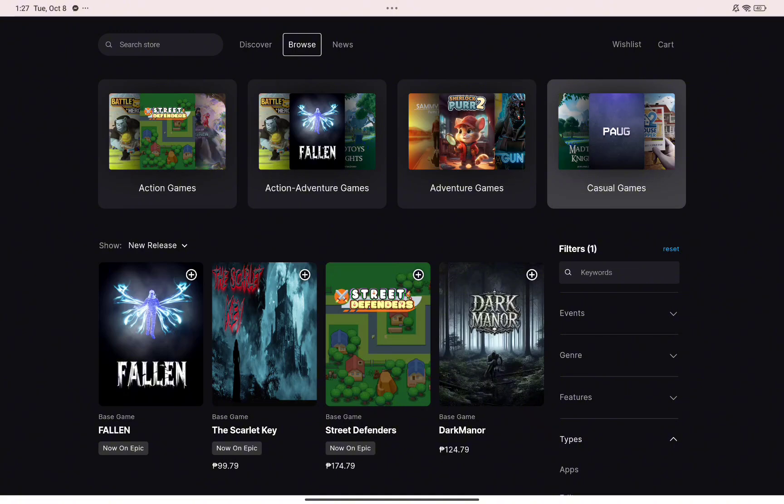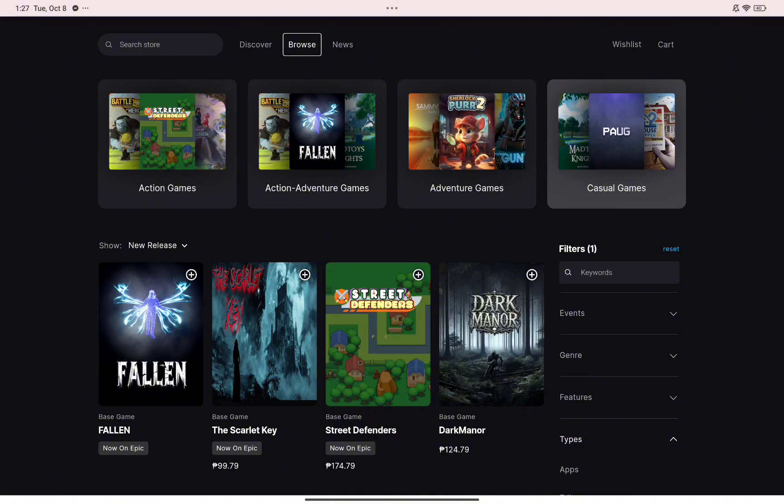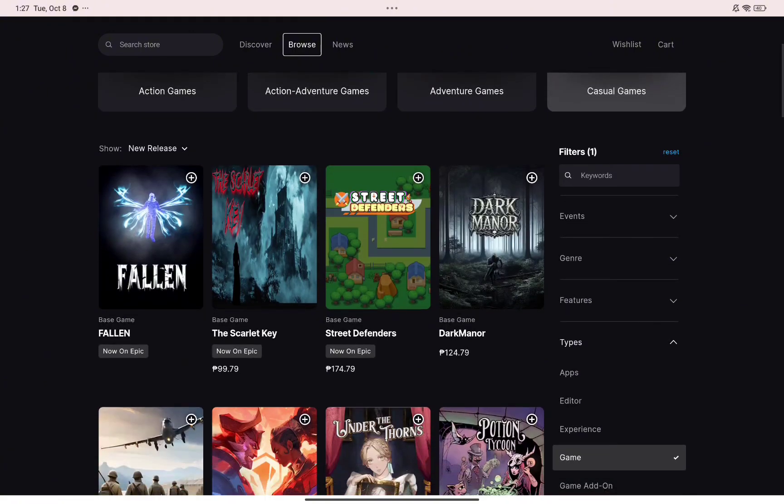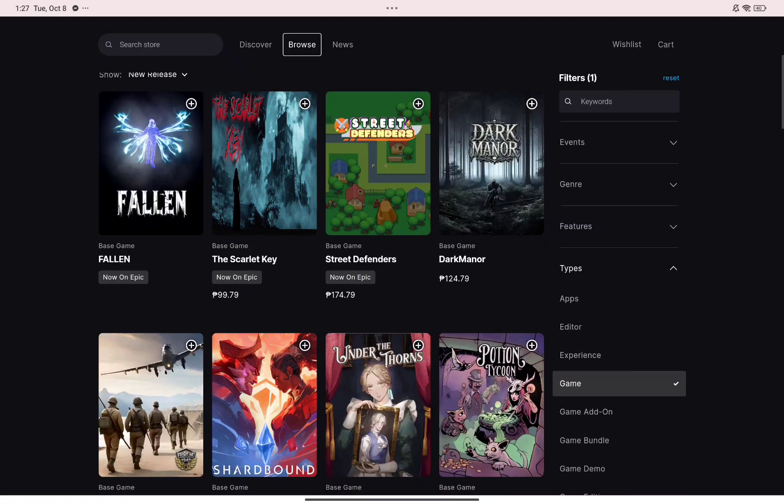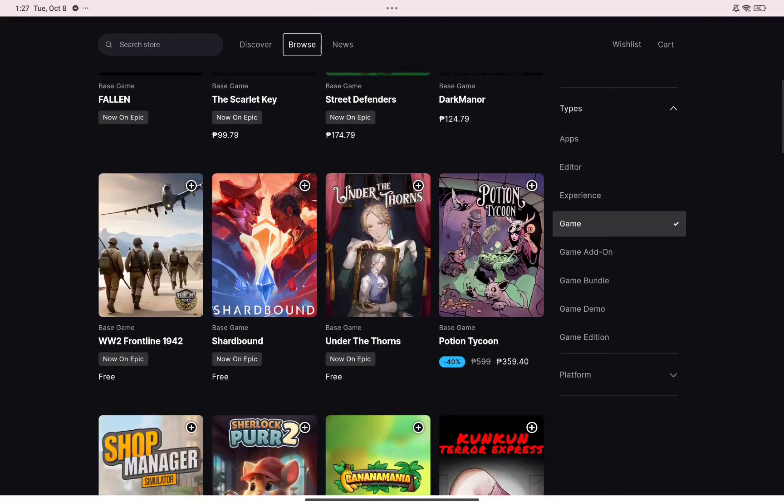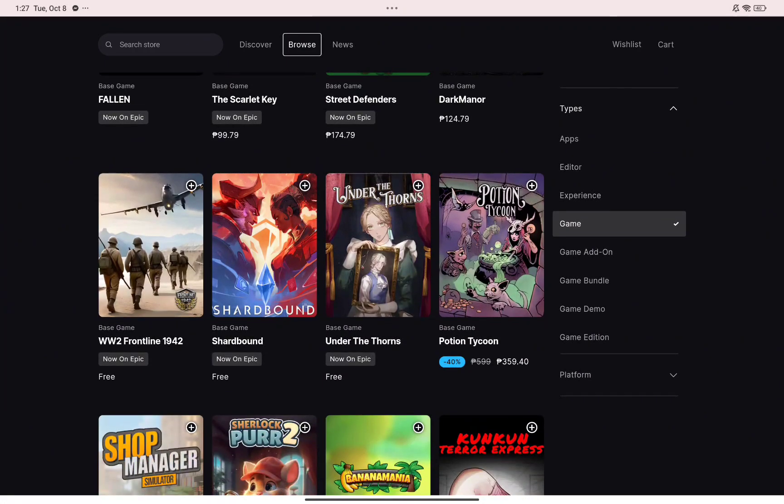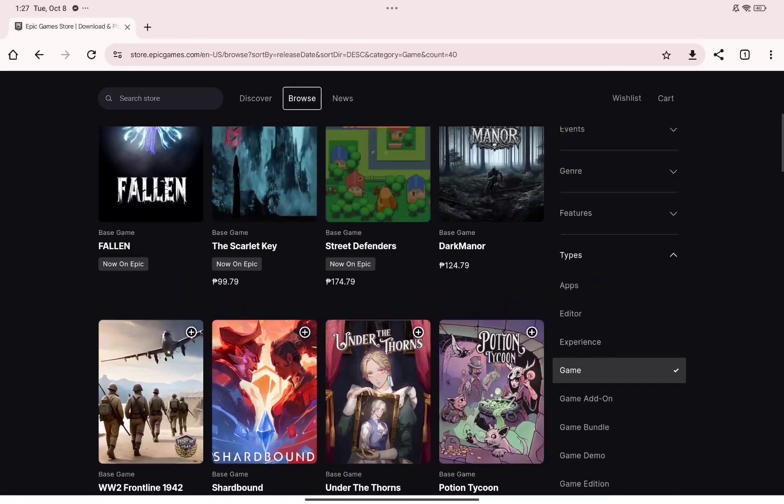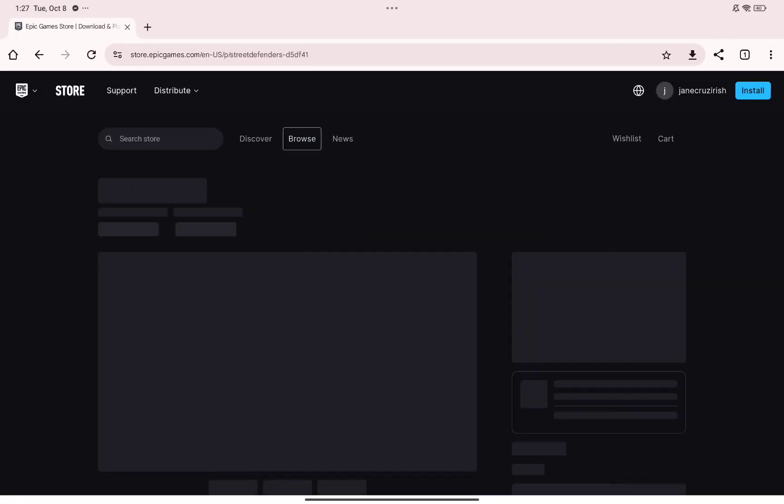This will redirect you into the page of that game where you'll find more information about that game, which will allow you to know if that game is suitable for your preference.